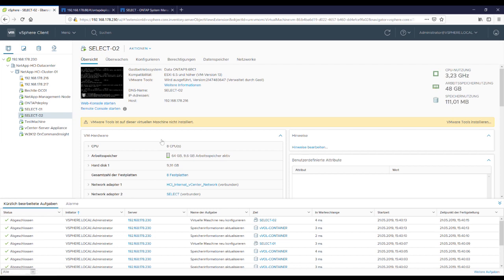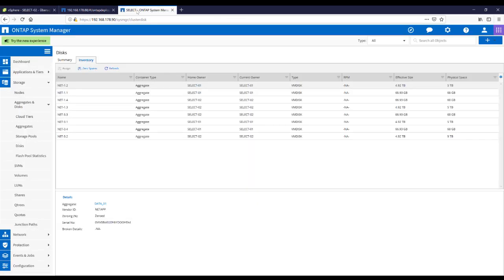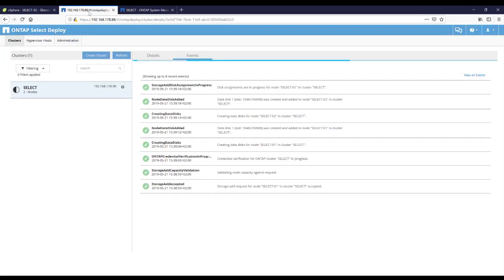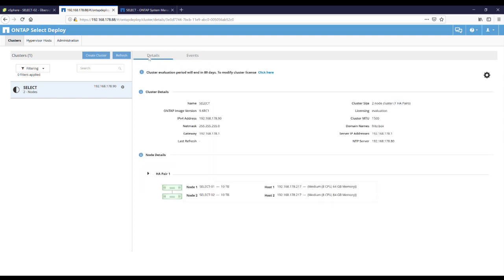And here we can see a new disk was created. Refresh. Refresh. Refresh. Refresh. Refresh. Come on, guy.